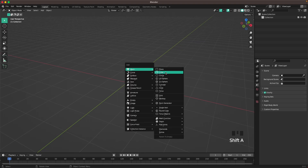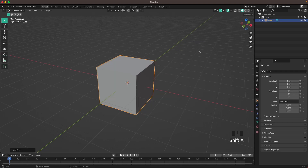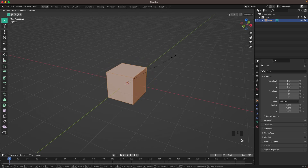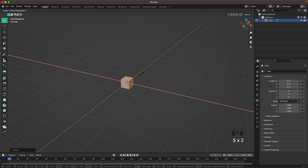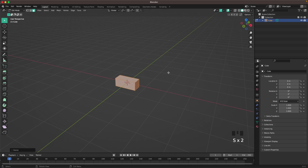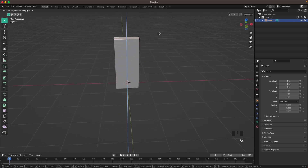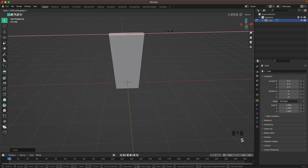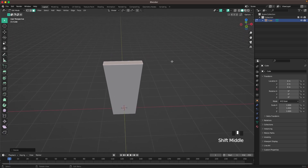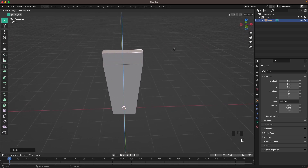Press Shift-A, go to Mesh and add a cube. Press Tab to go into edit mode, then S to scale it down. Then S and X to scale it up in the X-axis. Go into face select by pressing 3 on your keyboard, or clicking the icon here. Then select the top face, press G and Z, and move it up. Then S and X, and scale it up there, and then press E to extrude it up.